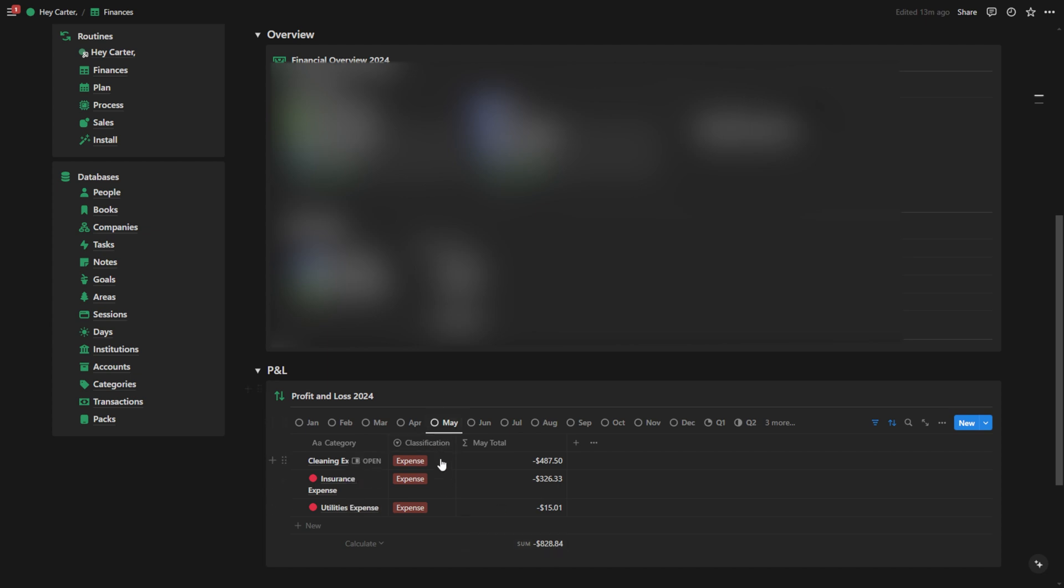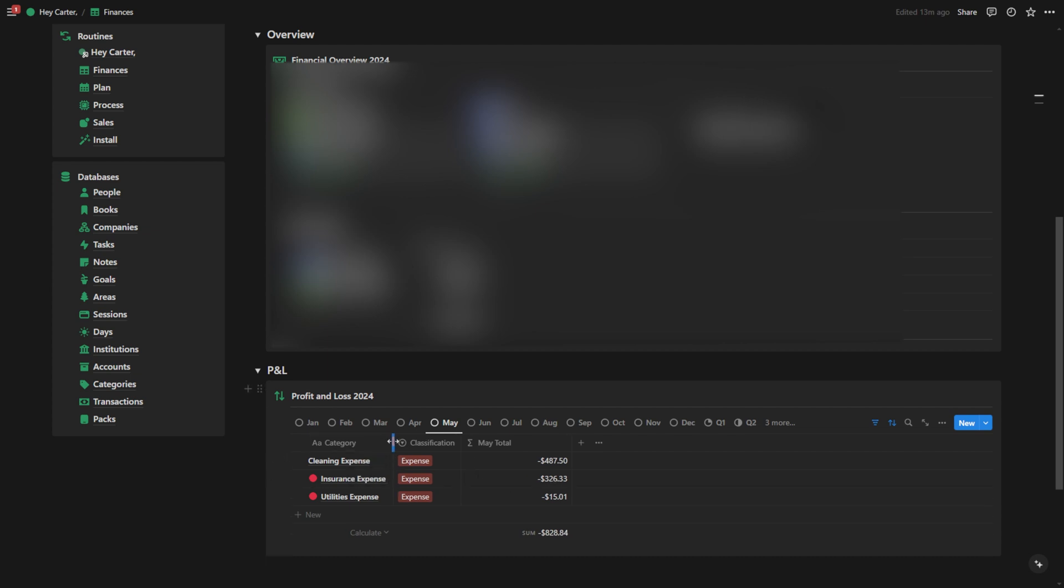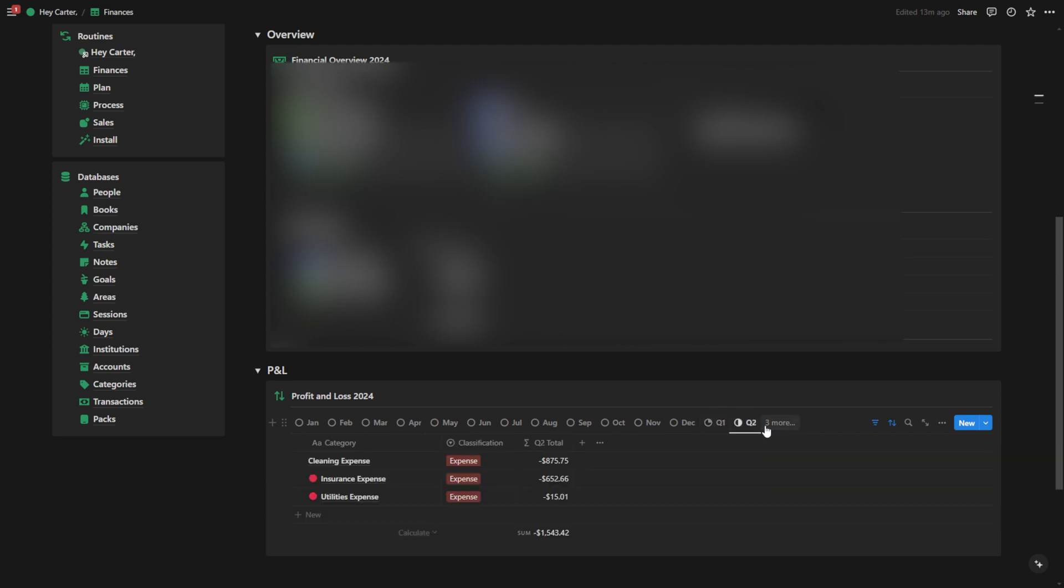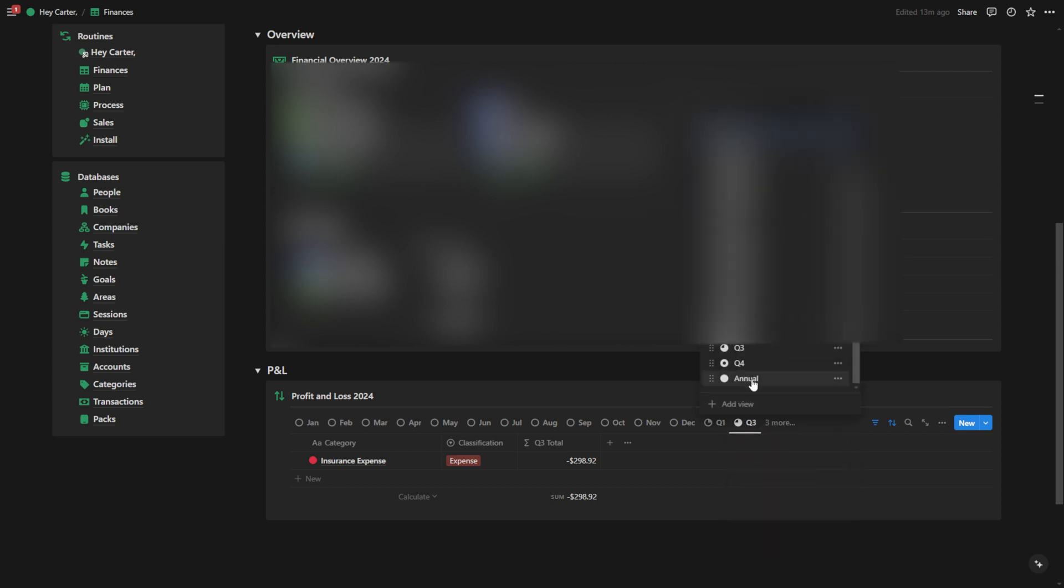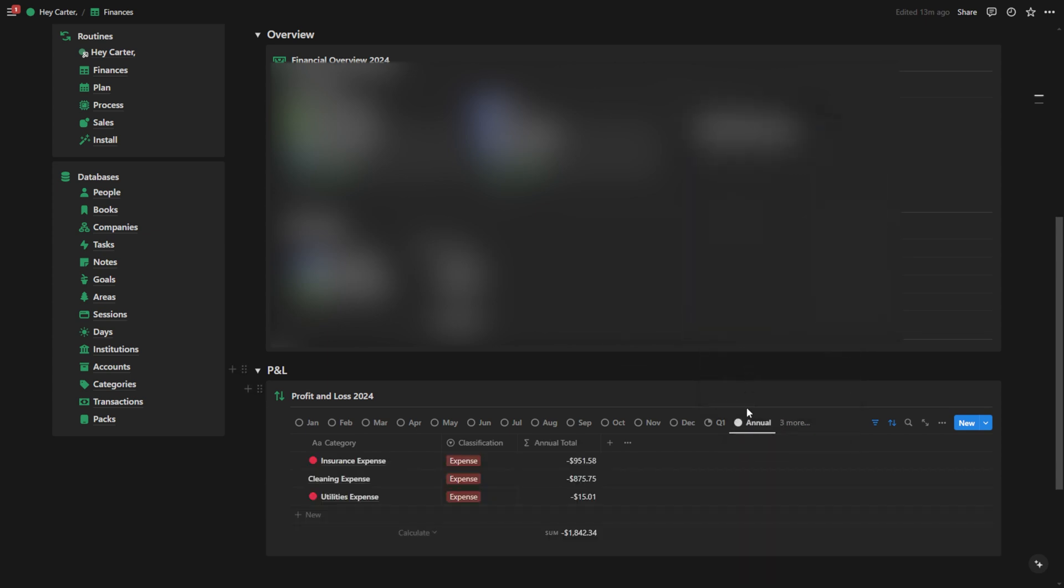That's because I've just only classified my expenses so far. Once I start classifying my income, I should be able to get this number up a little bit. You can do this by quarter. I don't have a ton of information in here. I only have those expenses classified, so it's not going to show a ton of stuff, but you can do it annually, by quarter, or monthly.